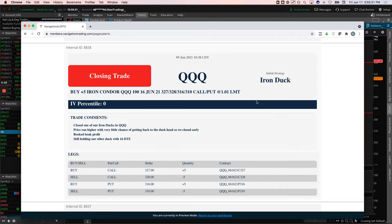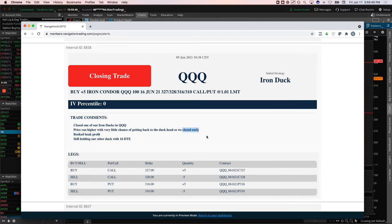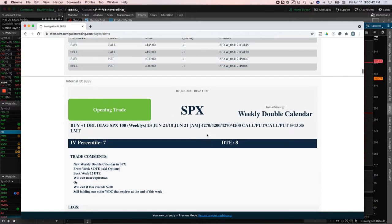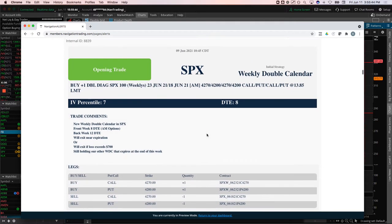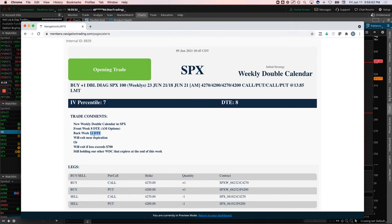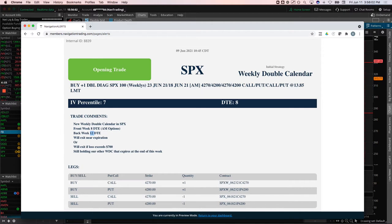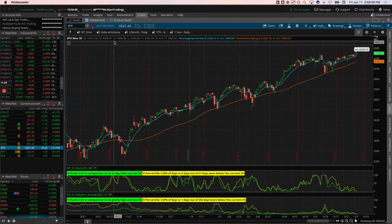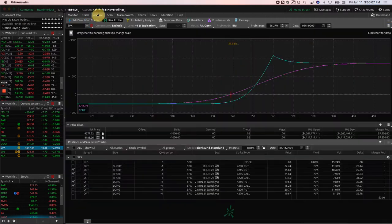QQQ, we also had another iron duck in the queues. We booked that one, booked a beak profit on that one as prices run higher with very little chance of getting back to the beak profit. Just closed that early and booked beak profit on SPX weekly double calendar. So we opened this one with eight days in the front AM options. And actually this was corrected later, but it was actually 14 days in the back week. I just didn't like the way the strikes, I didn't like it with the way it set up with the 12 day options. So we went out one more cycle and put that on.